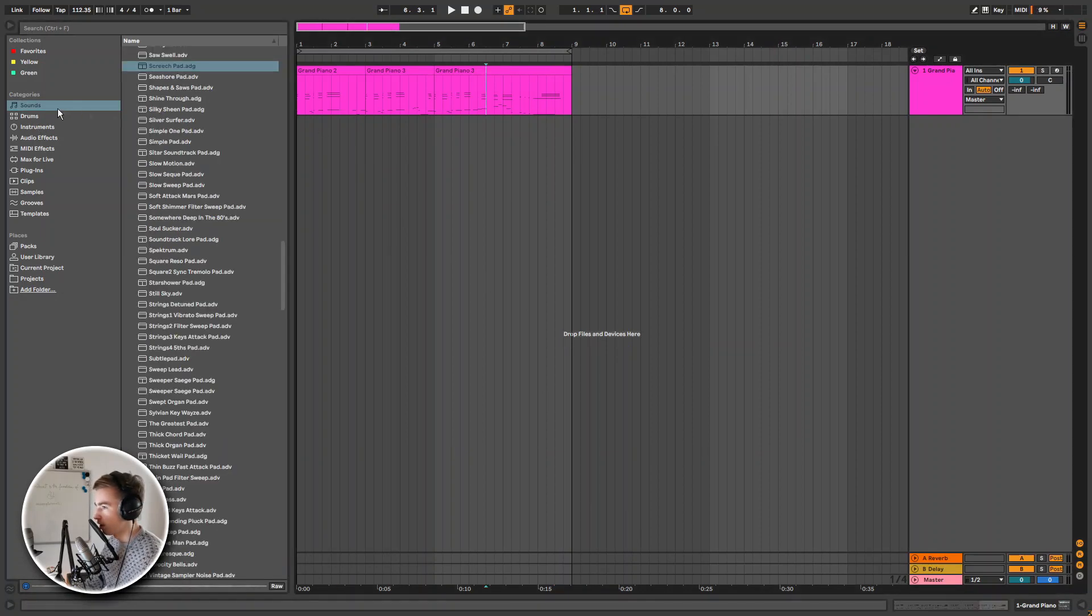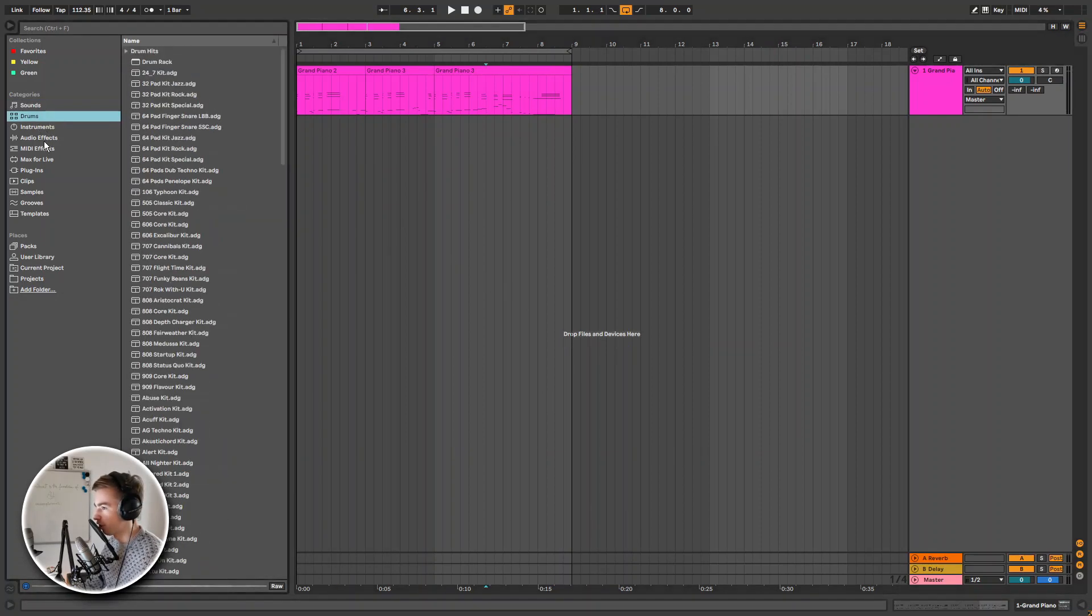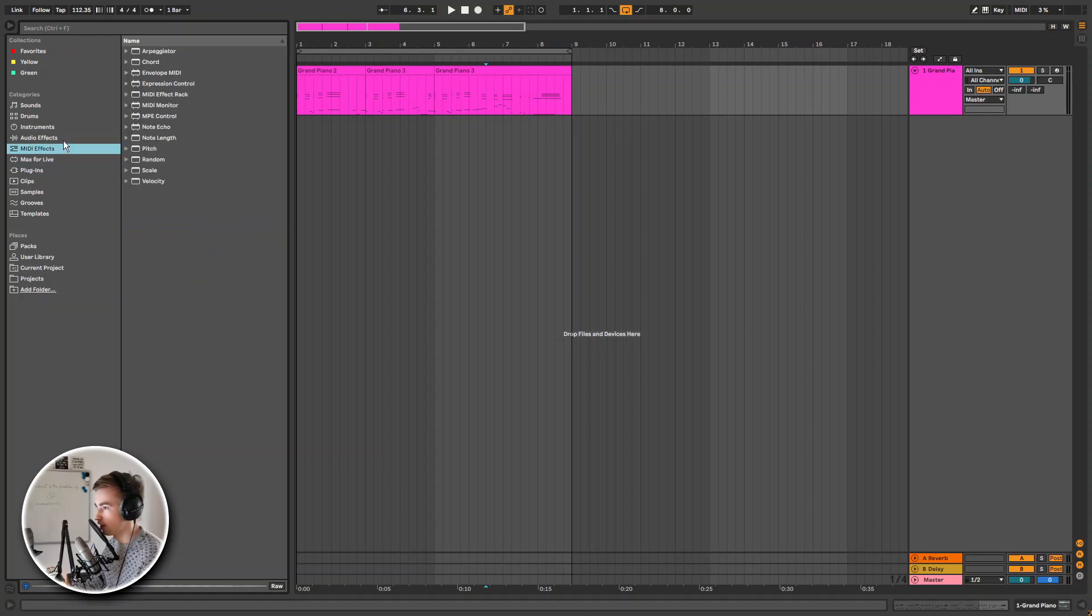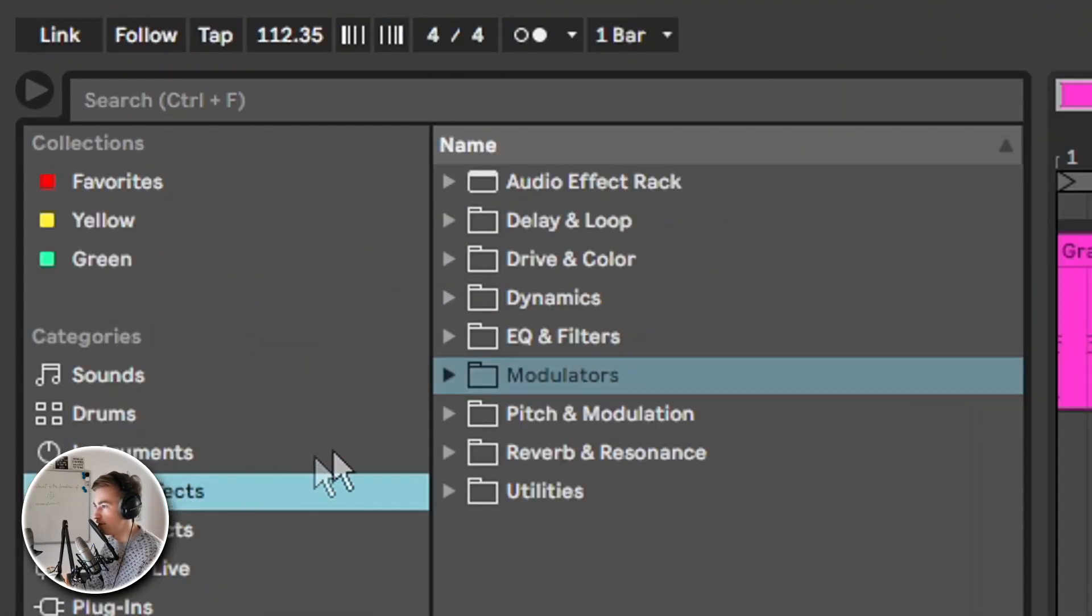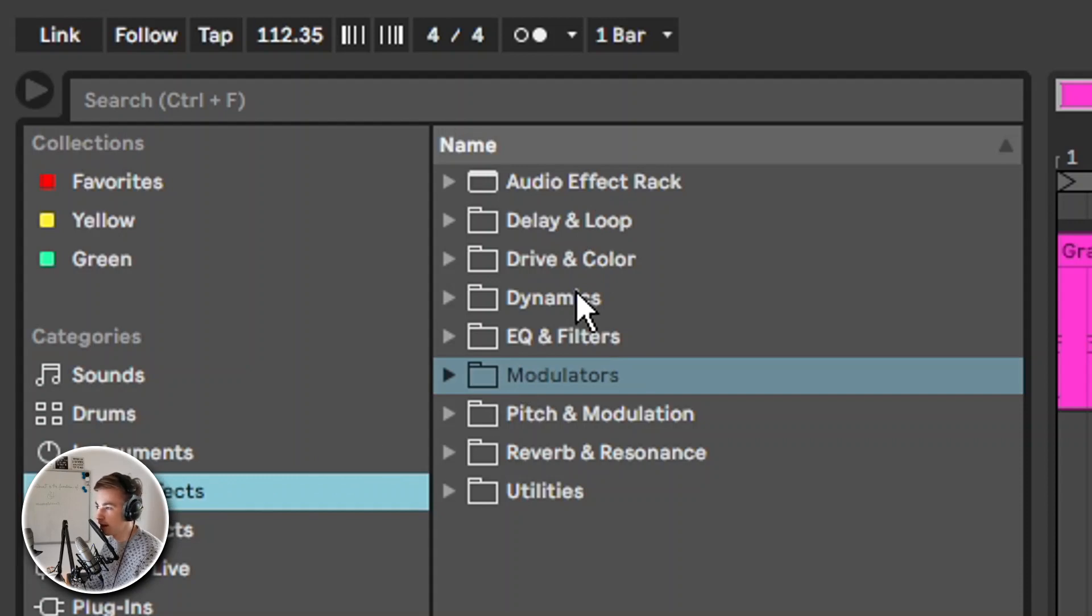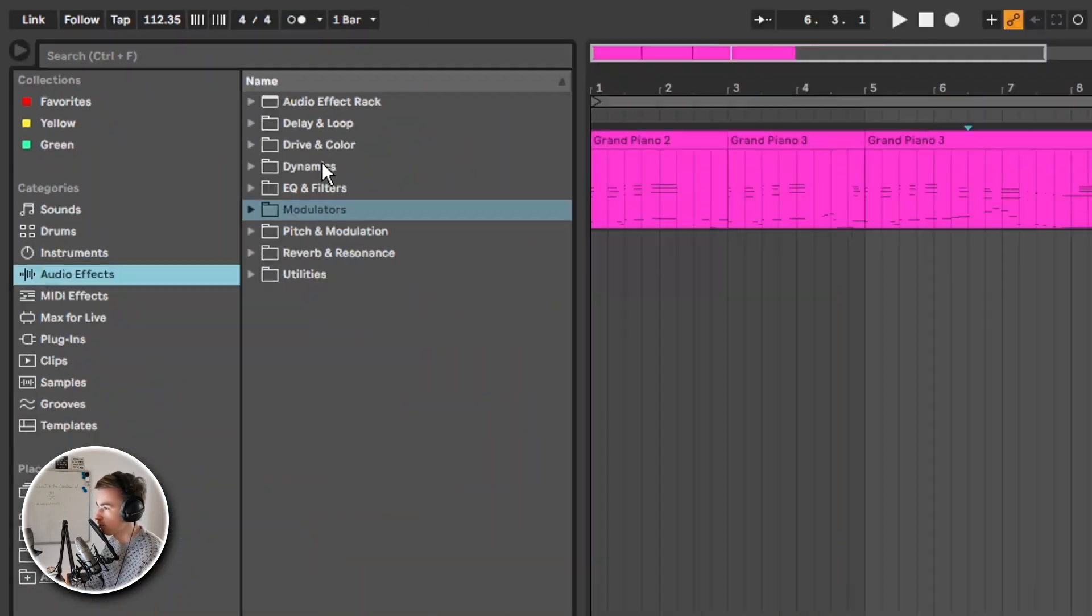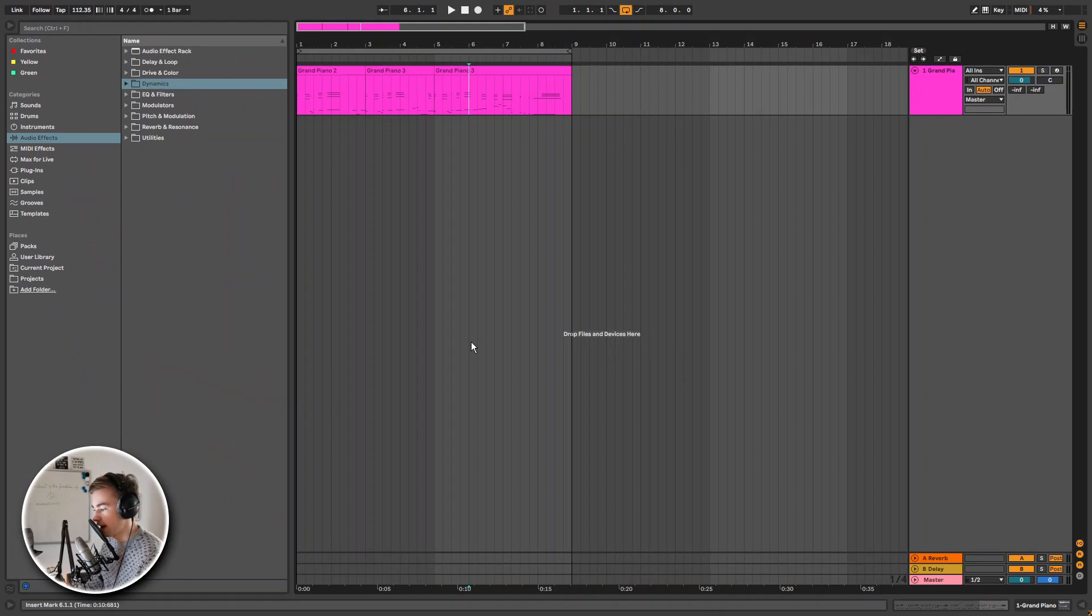Then also the way folders are organized has changed in Ableton Live 11. As you can see if you go to the audio effects, everything is in a different folder. So if you've been an Ableton user for a long time this will take some getting used to.